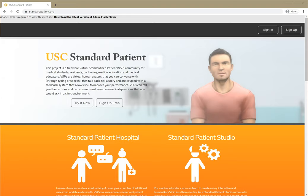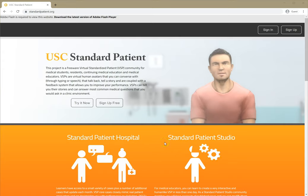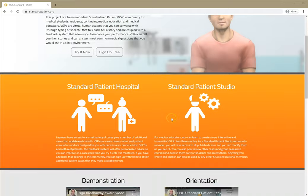Hi, I'm Professor Talbot, and I'm here to show you the USC Standard Patient. We're going to be doing musculoskeletal exams today. This is the standardpatient.org website, also known as USC Standard Patient.